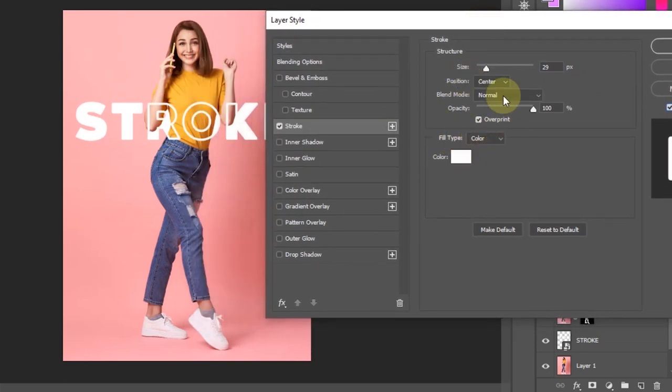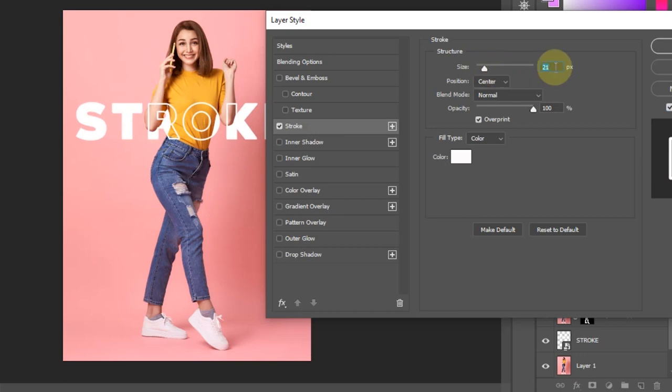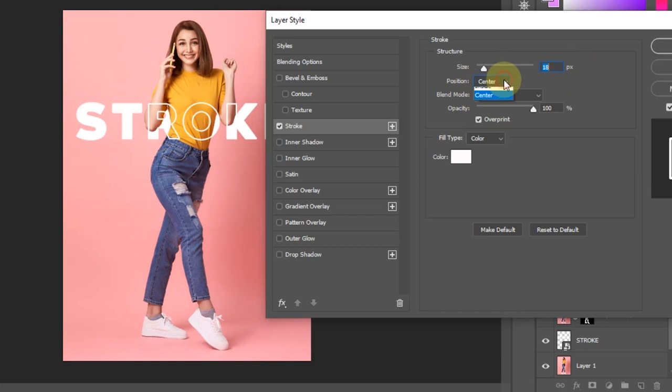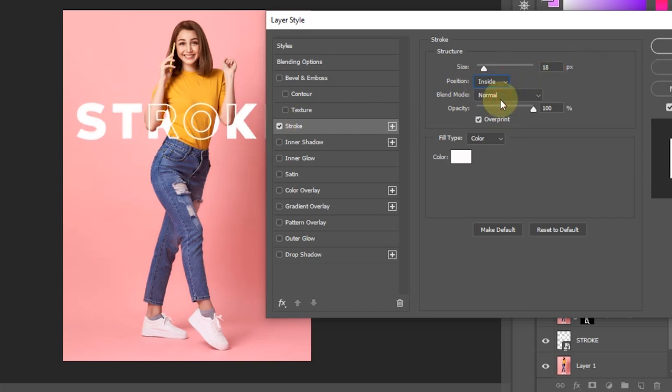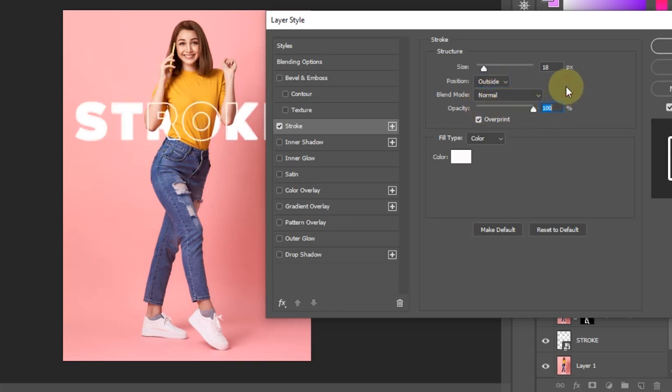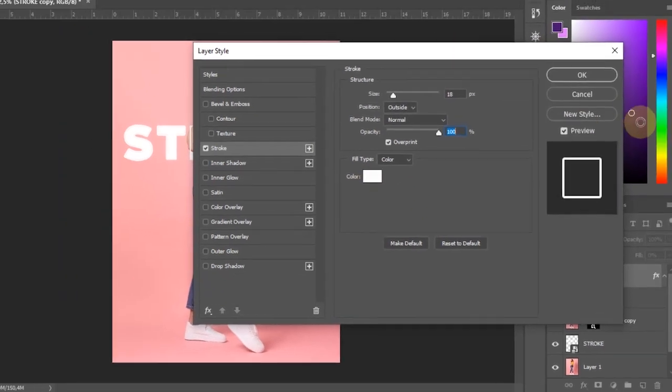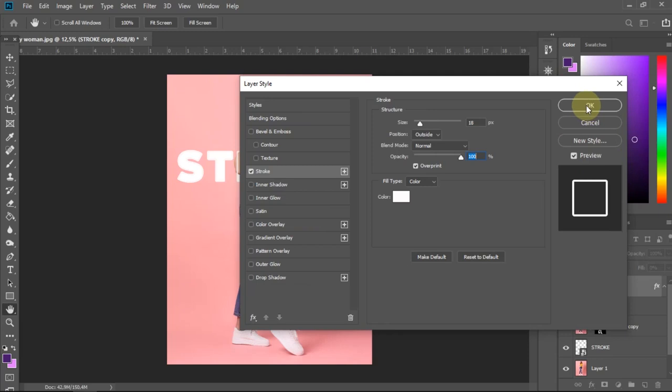In Structure, we can set how thick the stroke is. If everything is set, click OK.